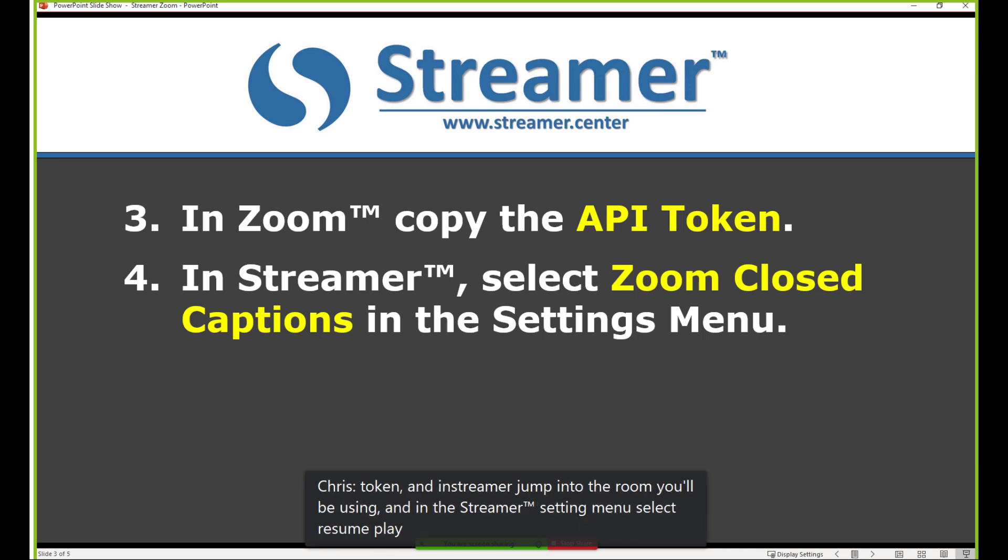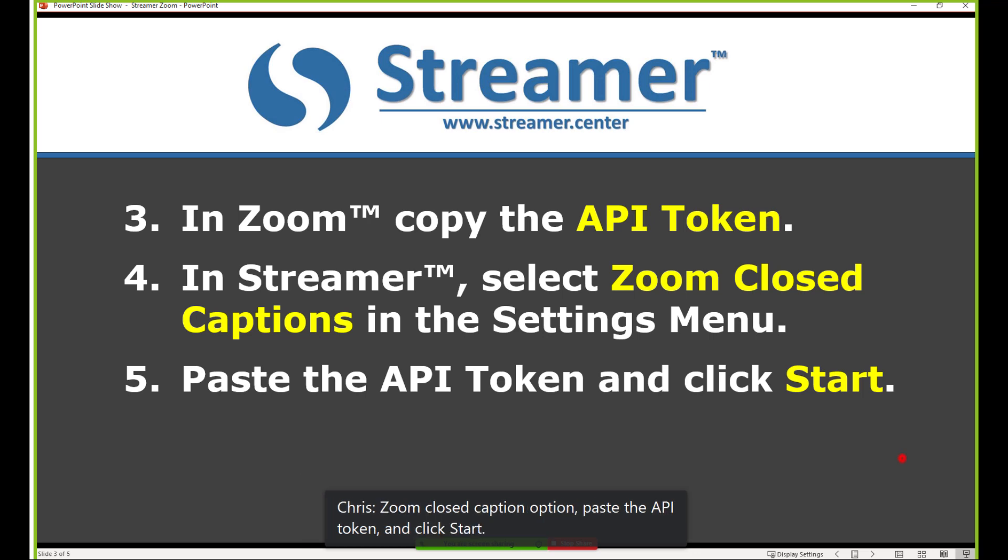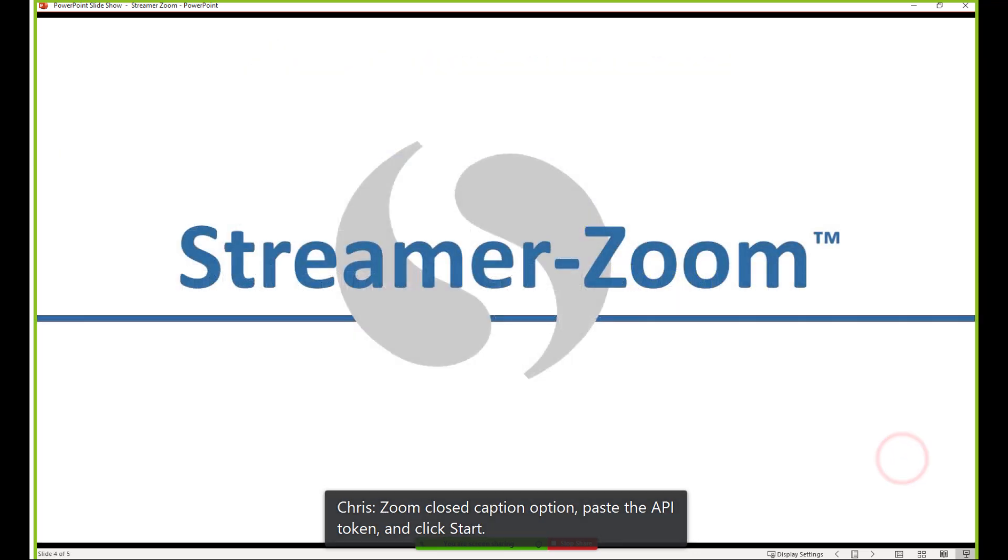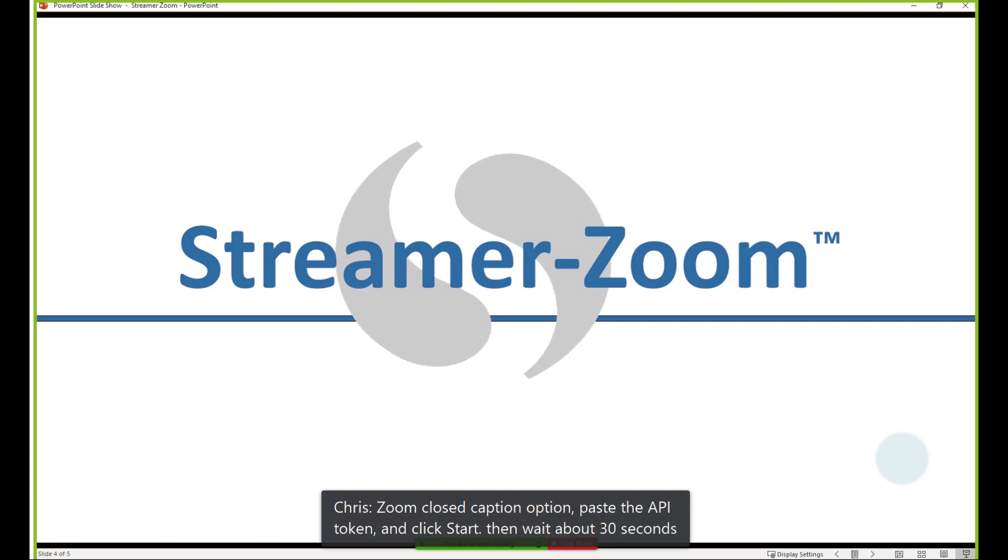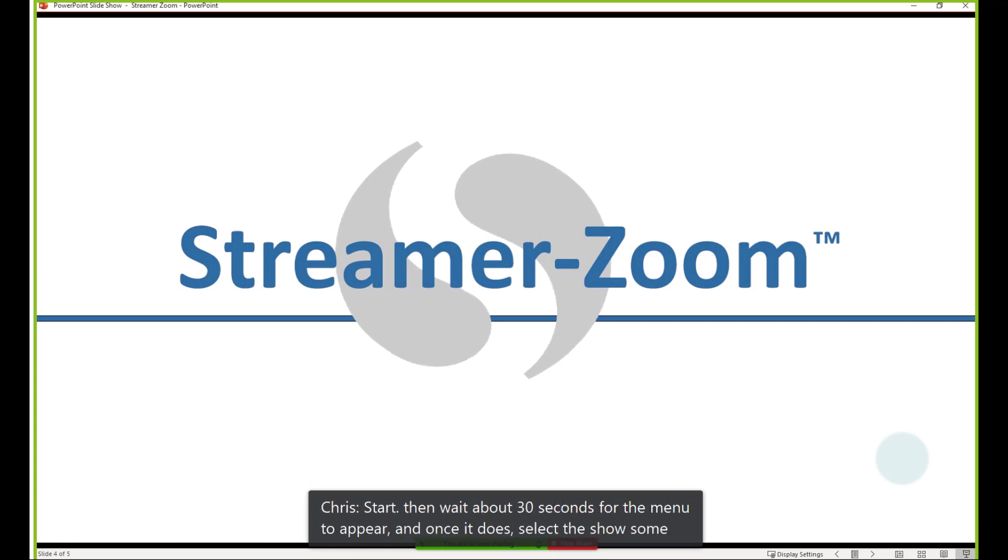Then wait about 30 seconds for the menu to appear, and once it does, select the Show Subtitles option.